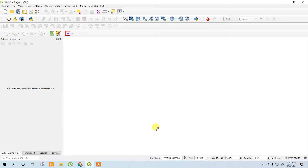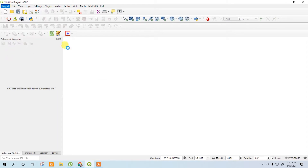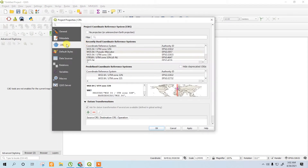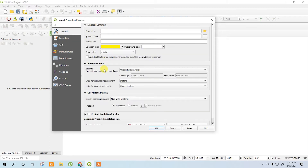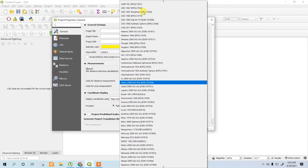Now we have to fix the measurement system. Go to the project properties, go to General, and go to the measurement unit. I am going to use meters and for the area square meters. Set the ellipsoid for your project — I am setting it to custom.